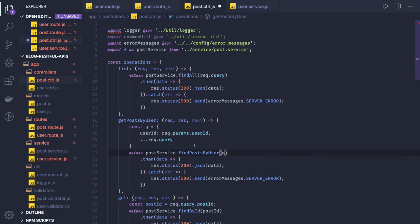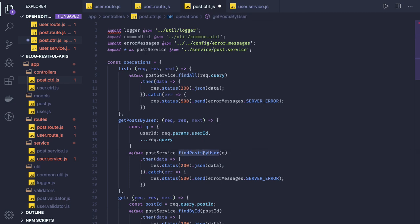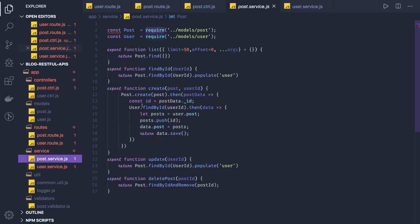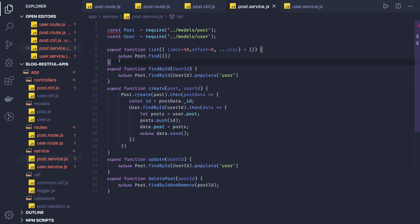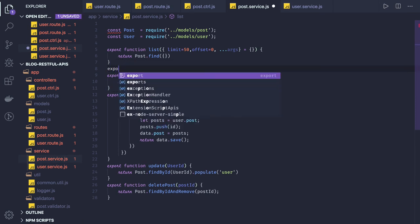Here we are calling find all so we will change it - find posts by user. Okay, because we are fetching the posts by user. And here find all, so we just need to write this new method in our service. Find by ID and the list. Here we can just say, oh now let's do it then we will do the filtering part.